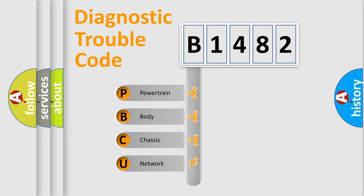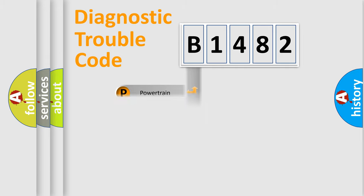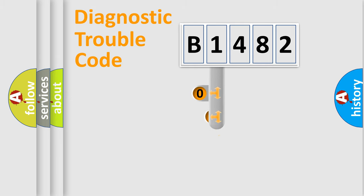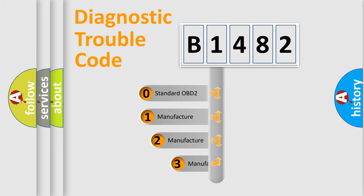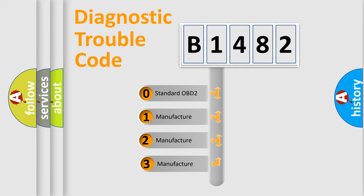We divide the electric system of automobile into the four basic units: Powertrain, Body, Chassis, Network. This distribution is defined in the first character code.